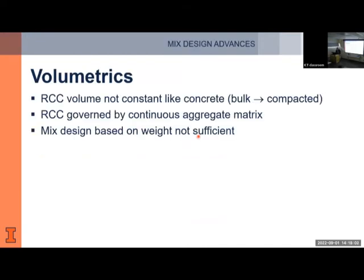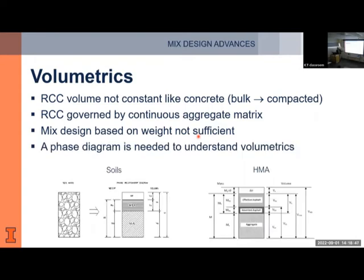Regarding RCC volumetrics — unlike conventional concrete, RCC does not have a constant volume. RCC is not aggregates floating in a matrix of paste; it's a bulk material where compaction reduces voids in the structure. The void content is not constant, and that's a headache because current concrete mix designs are mostly done by weight. For RCC, we need to integrate the concept of volume. Opposed to conventional concrete, RCC has a continuous skeleton of aggregate particles touching each other, with paste filling that void structure — requiring a different approach using phase diagrams, as in soils.